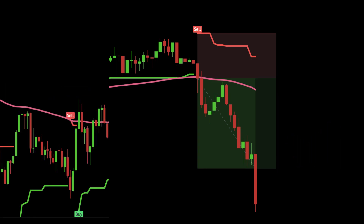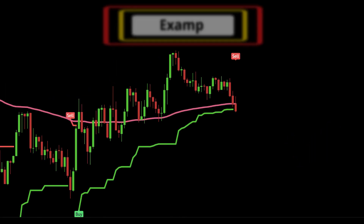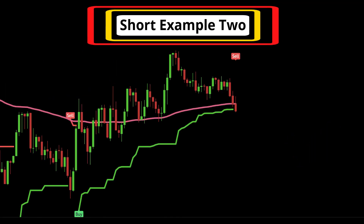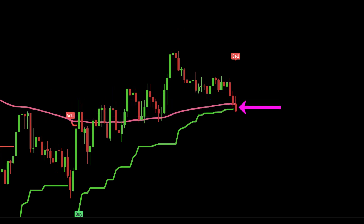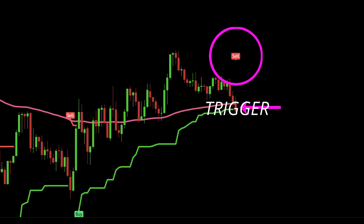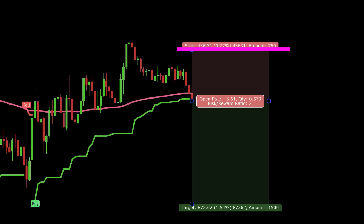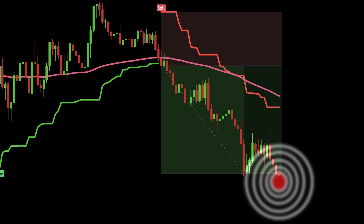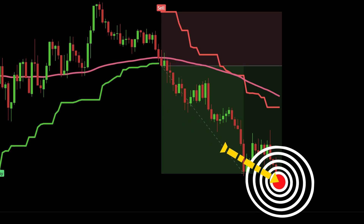I am going to give you one more quick short example. Price is below the 200 EMA, there is a sell signal in red, this is our trigger candle. The stop is placed at the Pivot Super Trend and the target is one to two. And this example hits the target.